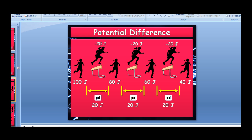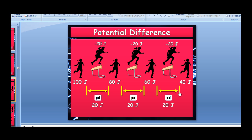Here's an interesting analogy: imagine an athlete jumping hurdles. They start with a certain amount of energy and lose 20 joules each time they jump a hurdle — so after the first hurdle they have 80 joules, after the second 60 joules, after the third 40 joules. You can say the potential difference between one point and the next for that athlete is 20 joules each time. That idea is very much related to what's happening in a circuit.